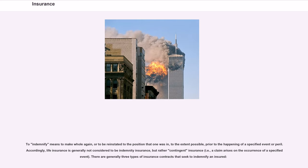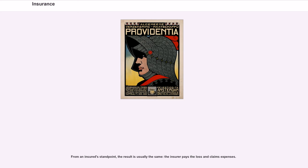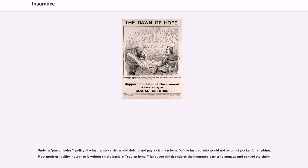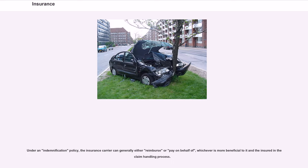There are generally three types of insurance contracts that seek to indemnify an insured. The insurer pays the loss and claims expenses. If the insured has a reimbursement policy, the insured can be required to pay for a loss and then be reimbursed by the insurance carrier for the loss and out-of-pocket costs, including, with the permission of the insurer, claim expenses. Under a pay on behalf policy, the insurance carrier would defend and pay a claim on behalf of the insured, who would not be out-of-pocket for anything. Most modern liability insurance is written on the basis of pay on behalf language, enabling the insurance carrier to manage and control the claim. Under an indemnification policy, the insurance carrier can generally either reimburse or pay on behalf of, whichever is more beneficial to it and the insured in the claim handling process.